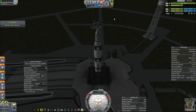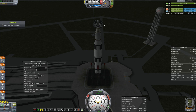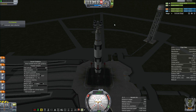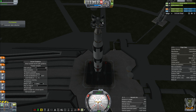Right now it just automatically gets your experiments, detects when they're available, runs them, and stores them into your science container instead of you having to go out on EVA and collect them. It does not collect the unresettable experiments like the goo canister and the Materials Bay. You'll have to right-click and run those manually.